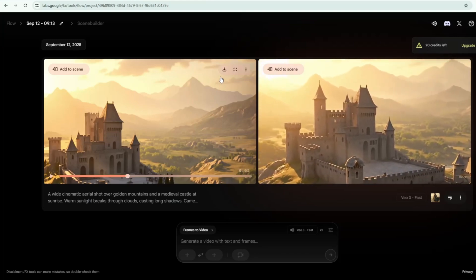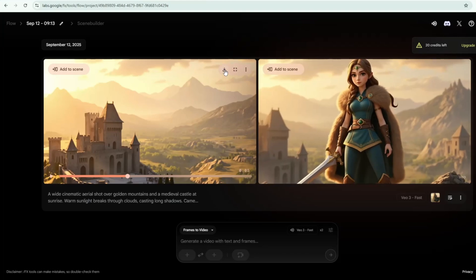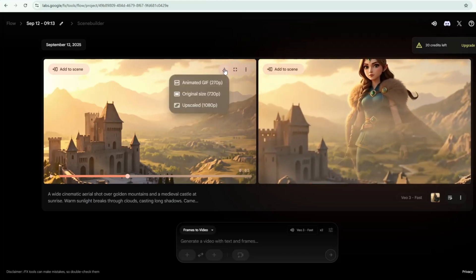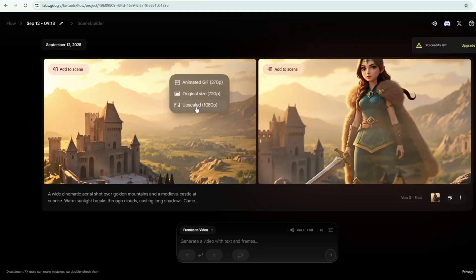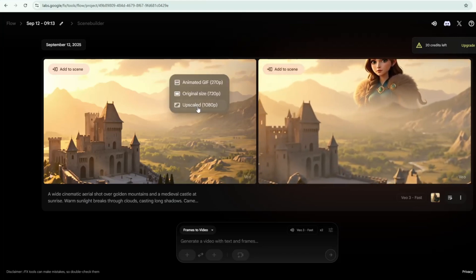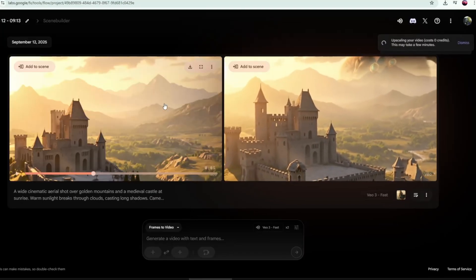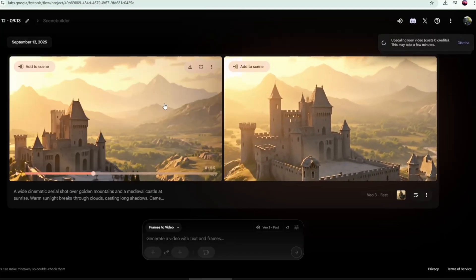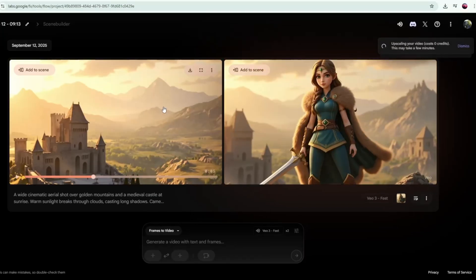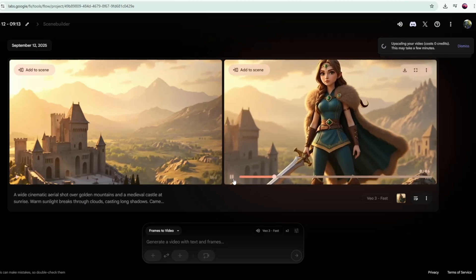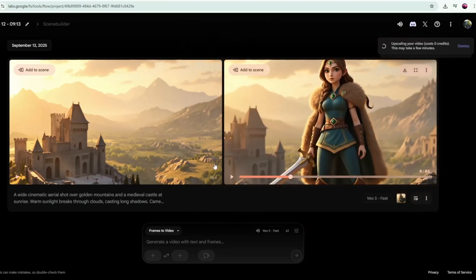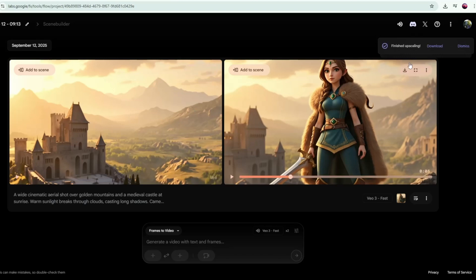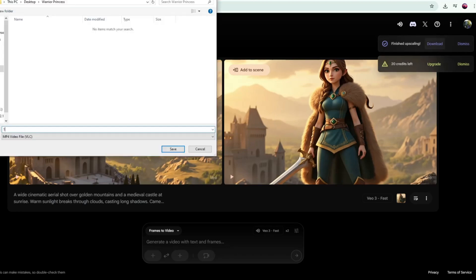As you can see, the first video gives us the best results, so we'll download it. But before downloading, we should upscale it. Upscaling is important because it enhances the video resolution, making it sharper, clearer, and more professional-looking. This ensures our trailer maintains high quality, especially if we plan to use it for bigger screens or final production. After the upscaling is complete, download the video and save it to your computer.